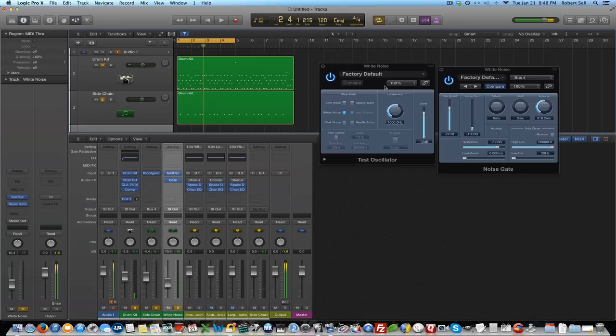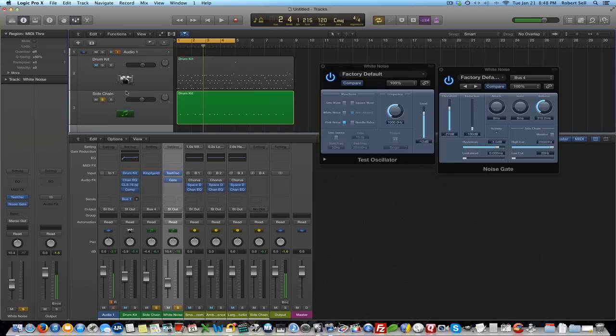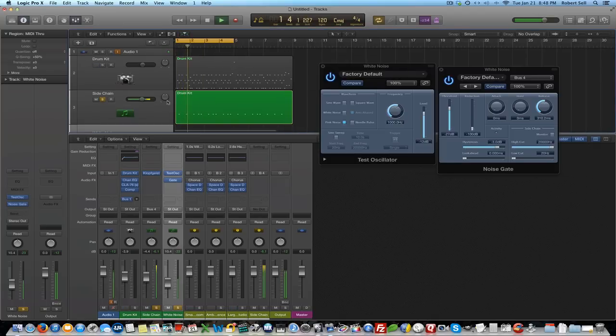The other thing you can do is play with some of these other noises here. Pink noise. Let's see what that sounds like. I'll turn the drum kit off. This is pink noise. It's a little bit darker.